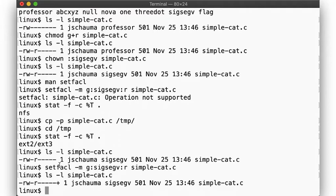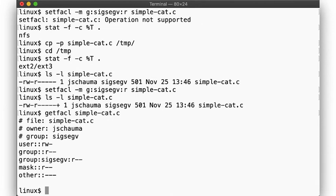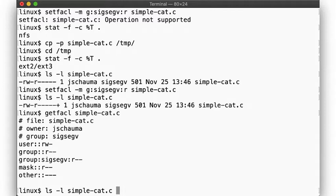Note that now the ls output shows a plus sign after the permission string, indicating extended attributes on the file. Let's inspect the ACLs using the getfacl tool. Here we see that we have group permission for sigsgv. But wait, we already had group permissions for sigsgv, but we wanted to allow the group professor to retain read access.